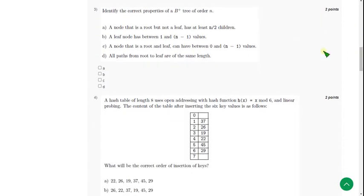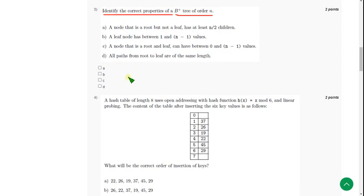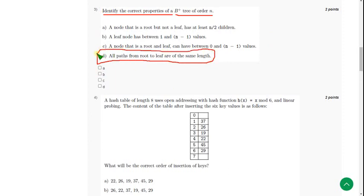Moving on to the third question: identify the correct properties of a B plus tree of order n. For third question I have got only one solution, guys. If you feel there are multiple solutions you can do that, but I don't want to give unnecessary unknown solutions. I am giving only one solution here, option D. I don't find remaining correct, but if you think there are any correct answers you can give in the comment section.